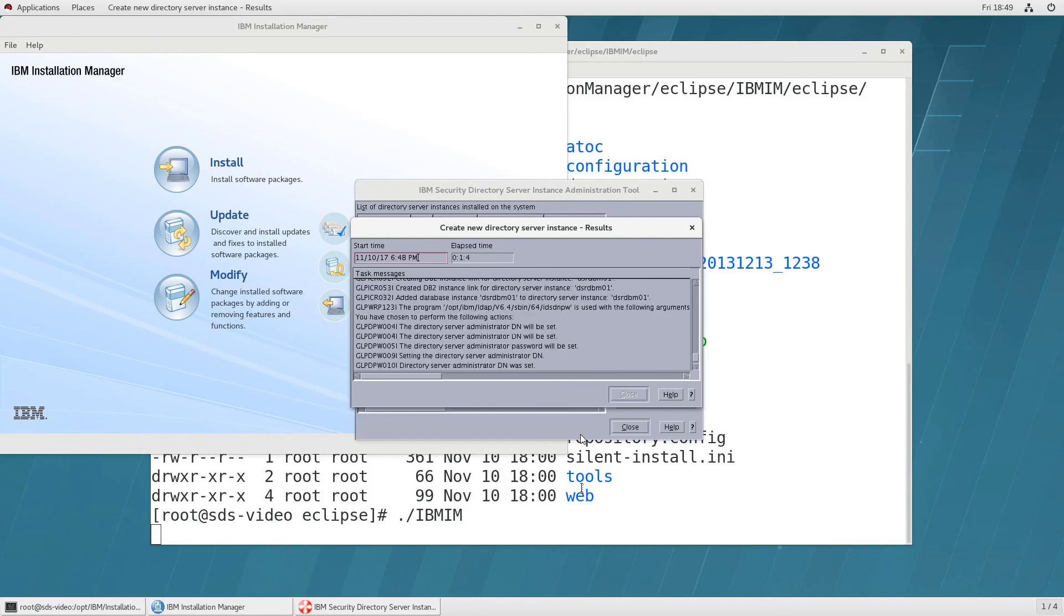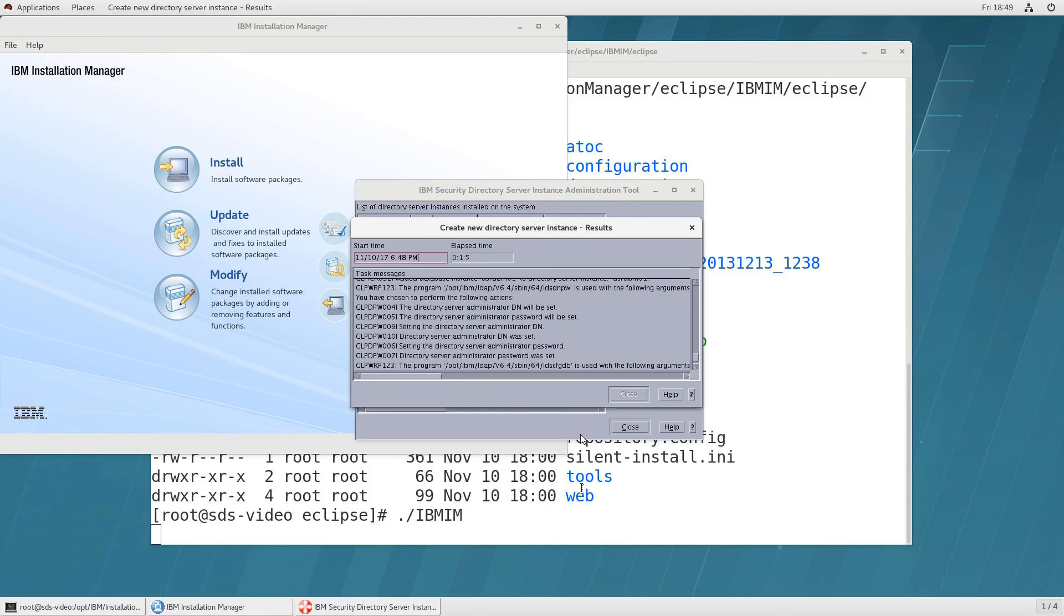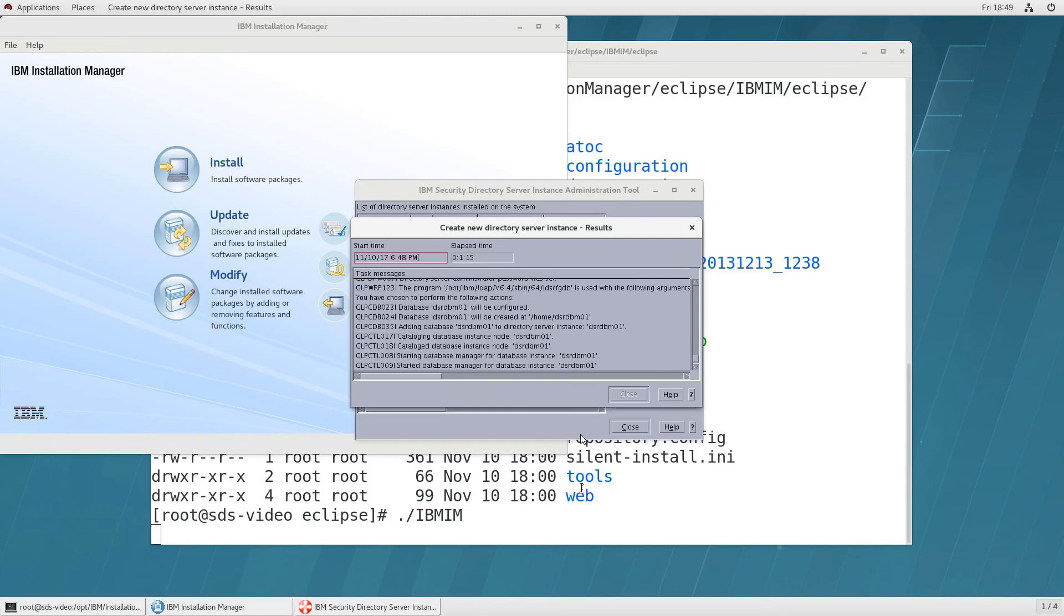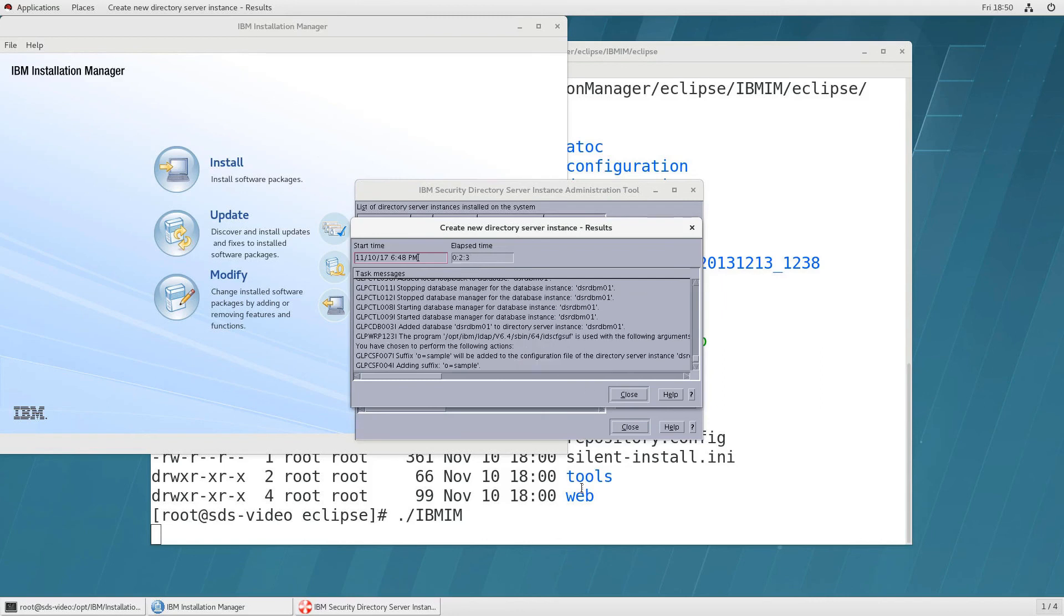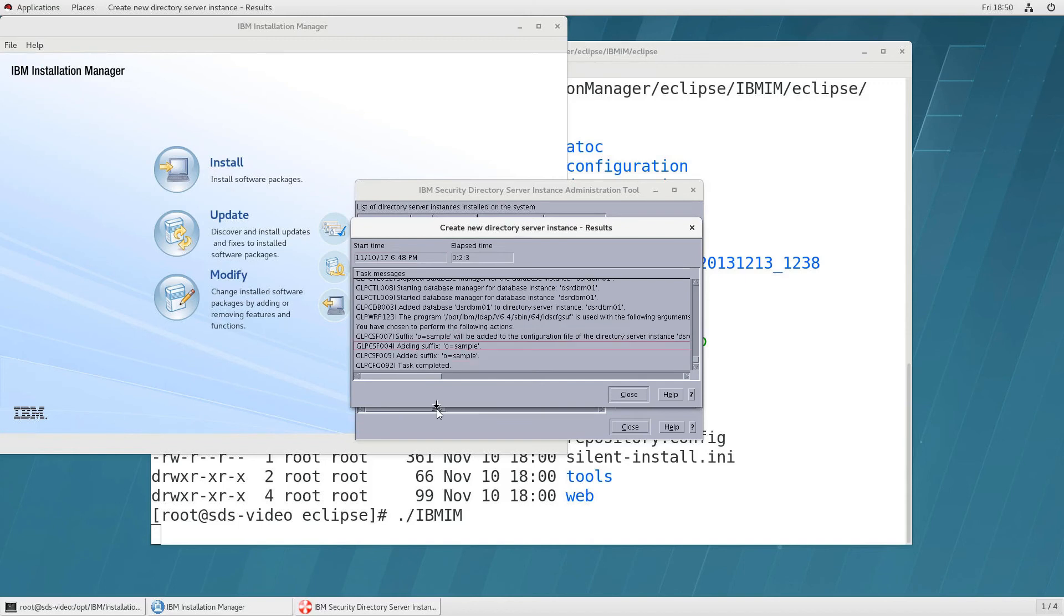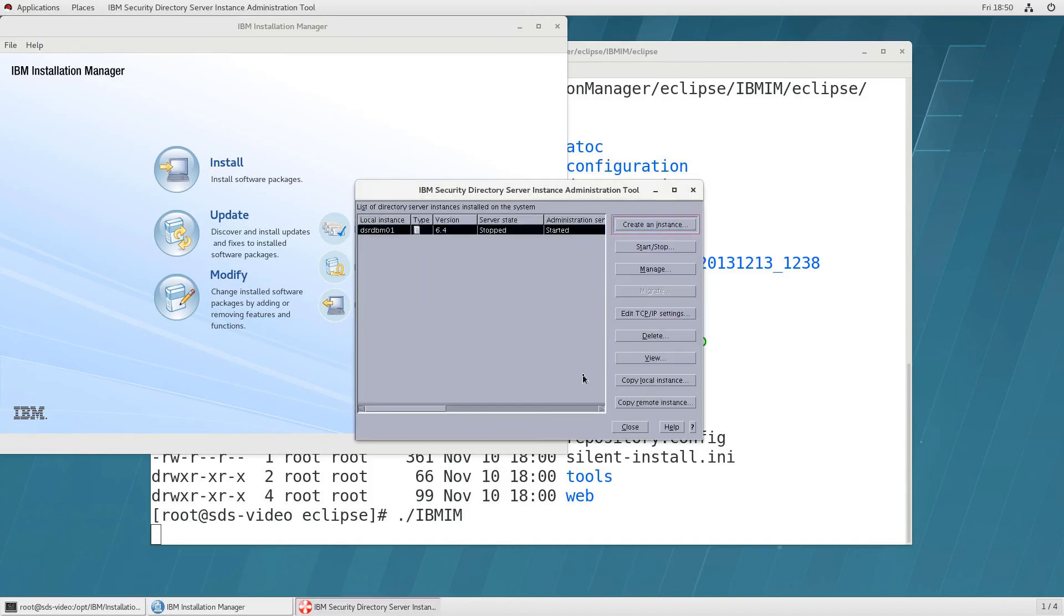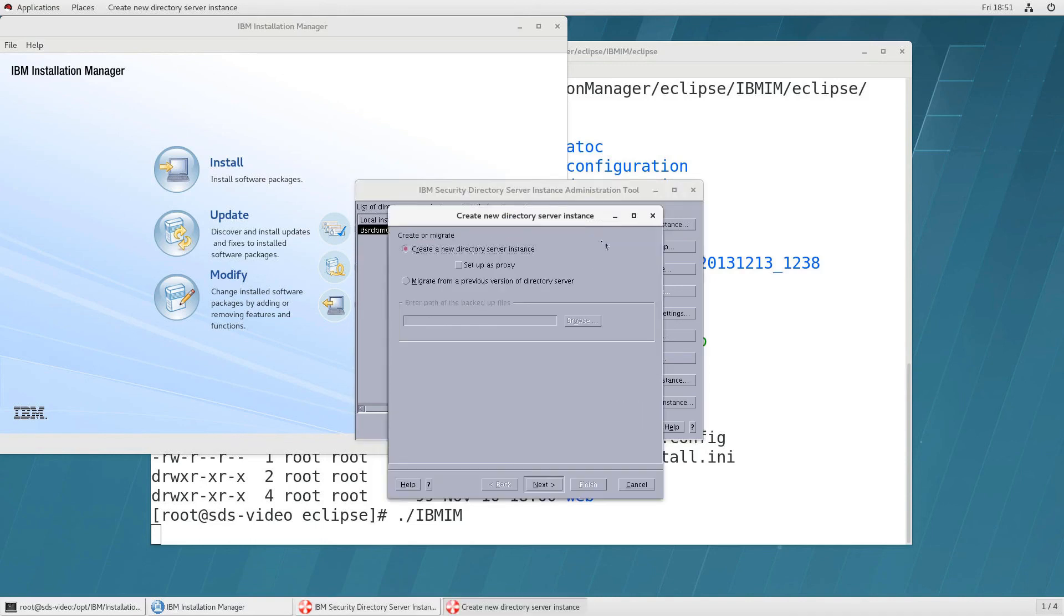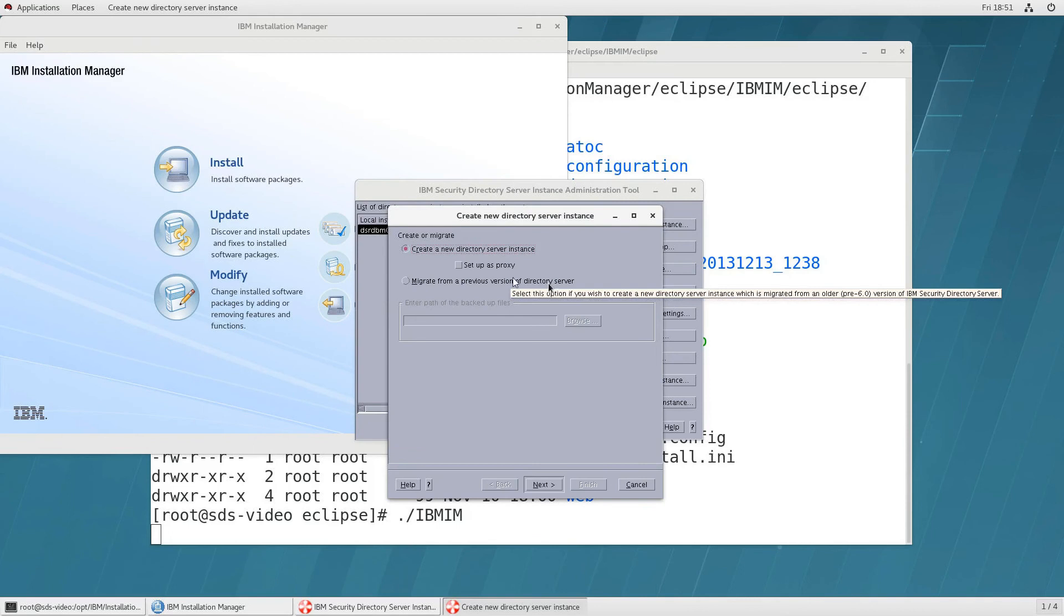And here you can see the db2 portion you can see the database name dsrdbm01 and you can see that it added a suffix that's the root of your directory and when it's finished it should say task completed now click on close notice that the server state is stopped and now i'm going to create a proxy so click on set up a proxy next.